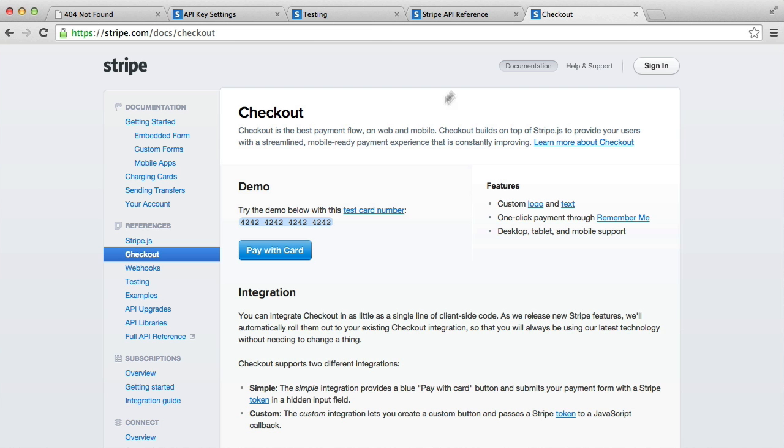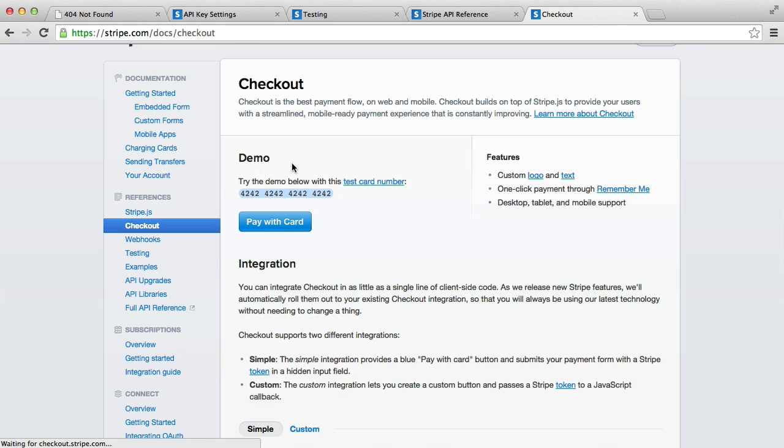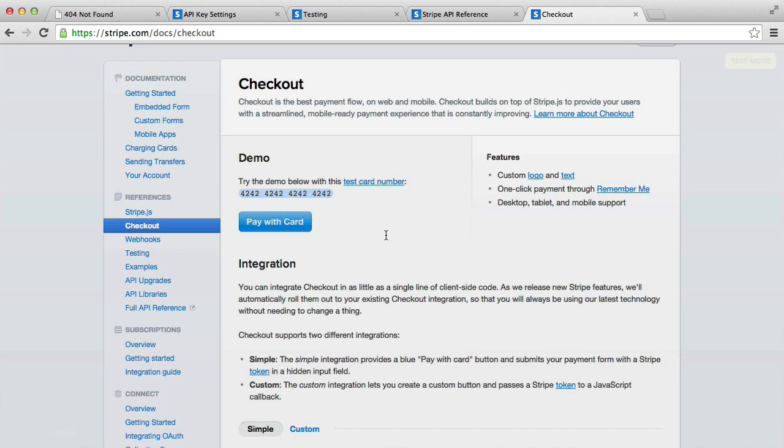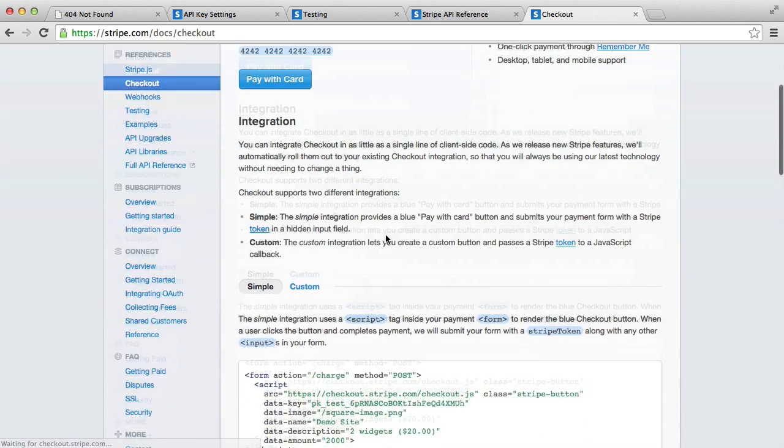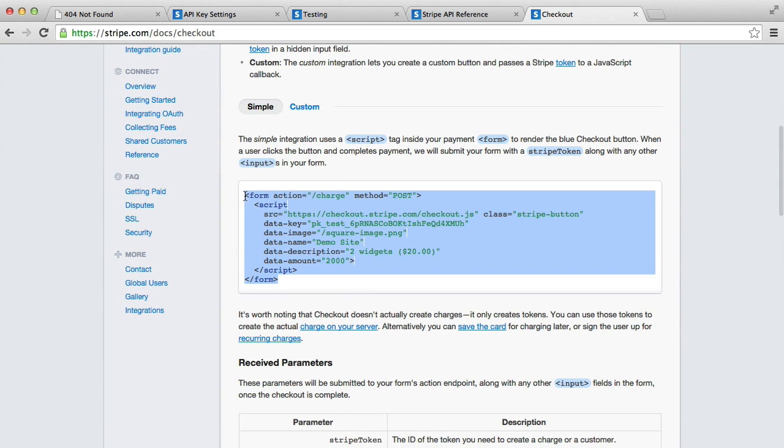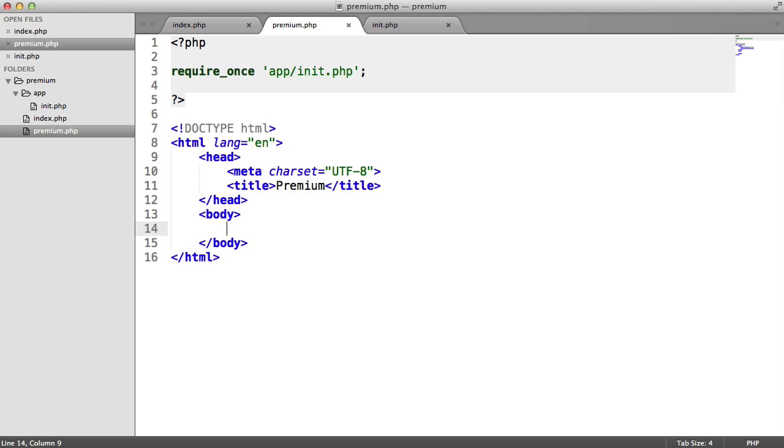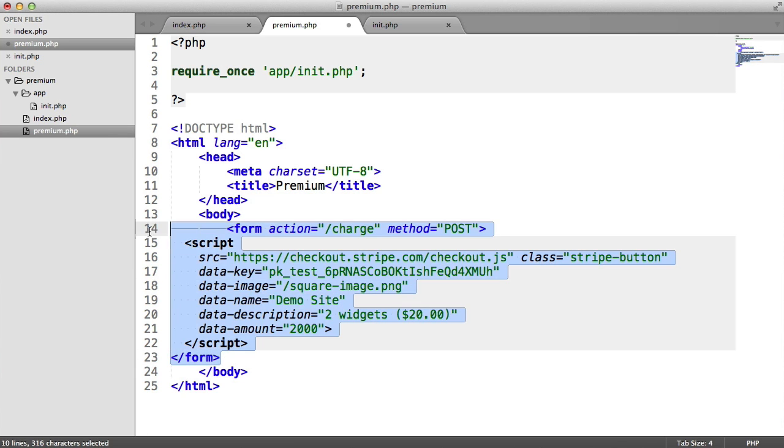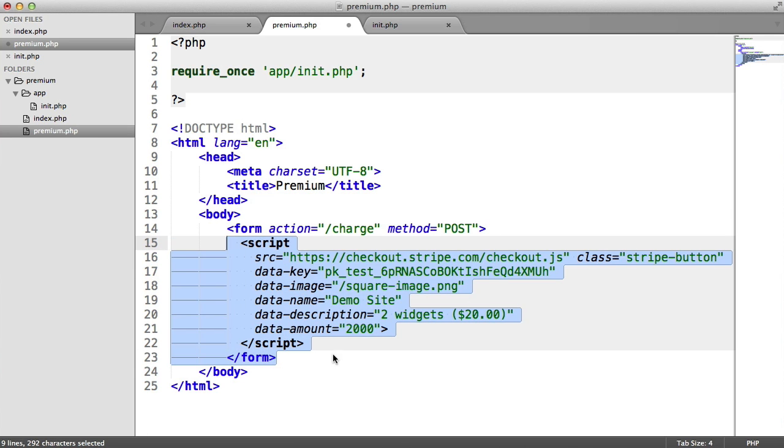If you head over to stripe.com/docs/checkout, this is basically the functionality we need to be able to enter card details and then actually process them. You can see a little demo of this, but down here, Stripe provides us with some JavaScript that allows us to actually do this. I'll explain what this is in a moment. You're going to want to go ahead and copy this and paste it into here. Let's just sort the indentation out.